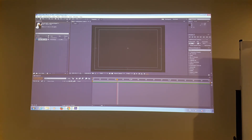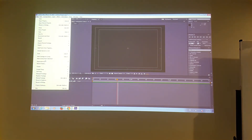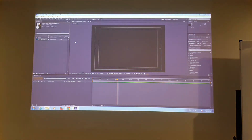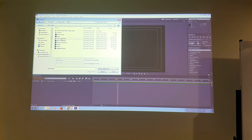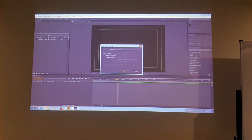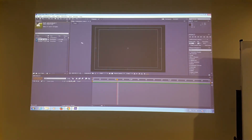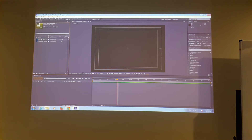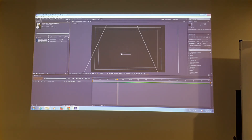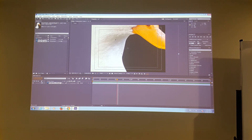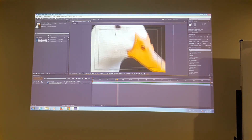I'm going to delete these and re-import. This time I'm going to import as composition. It defaults to editable layer style — I say OK. So now I've got a new composition plus a folder with every layer in it.